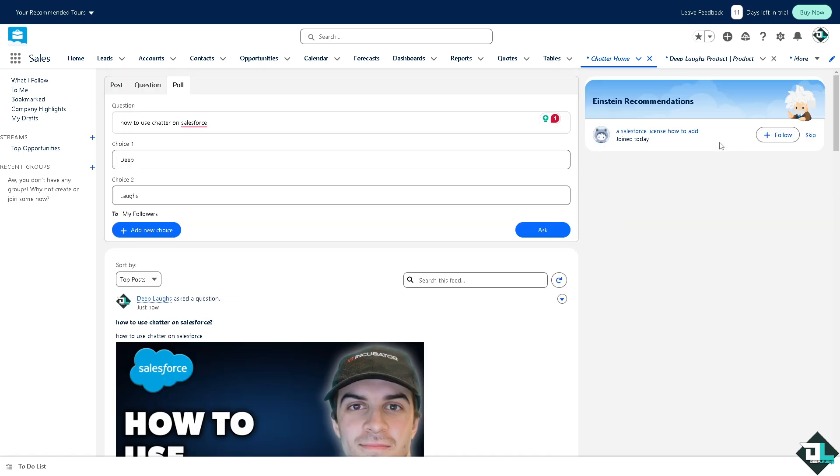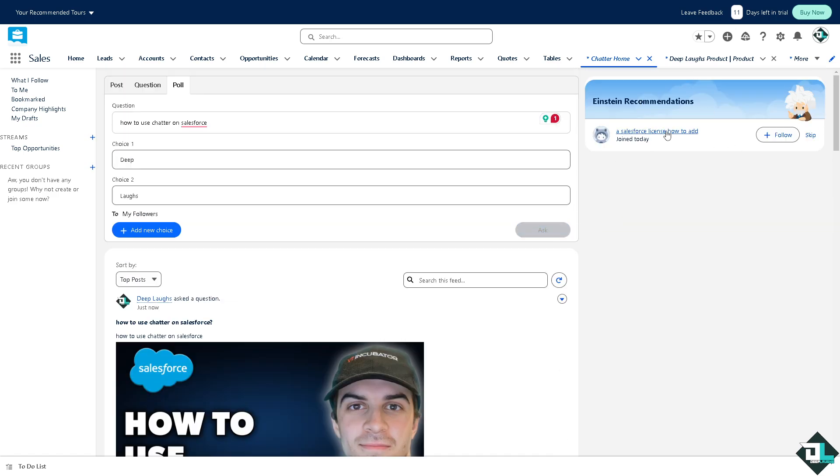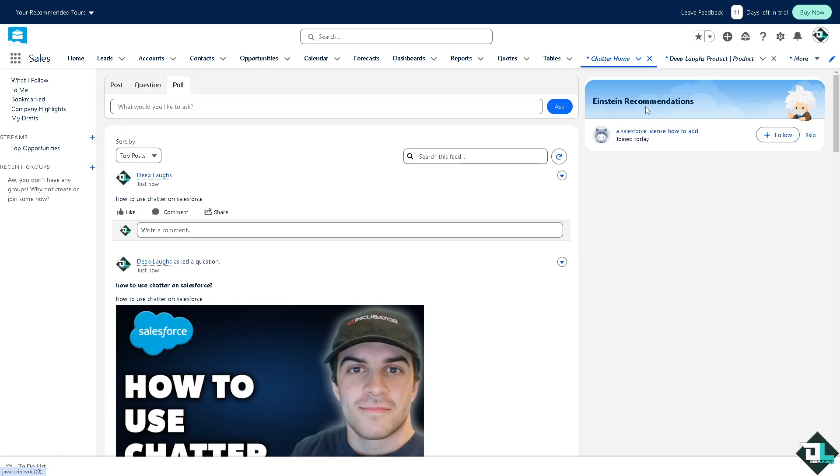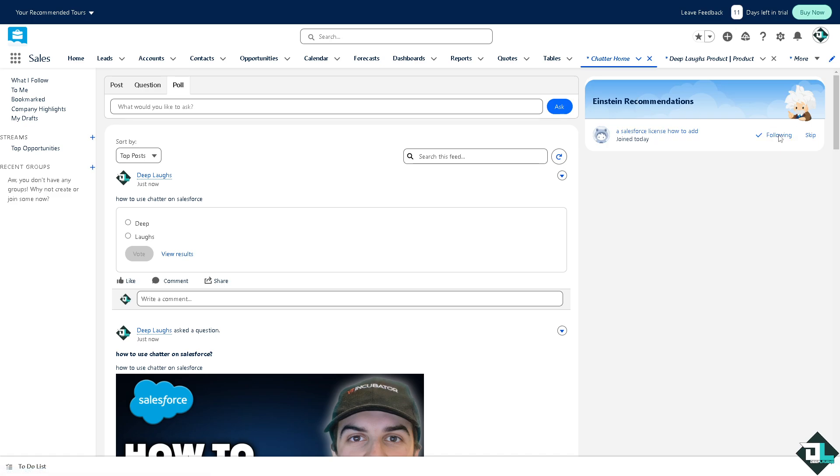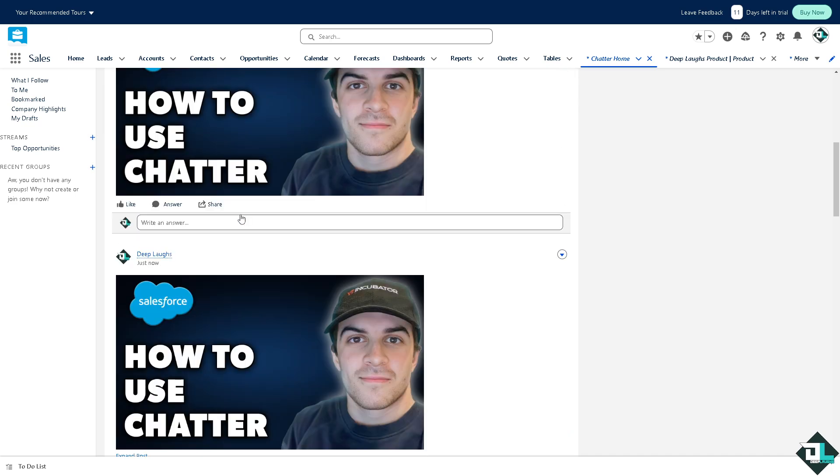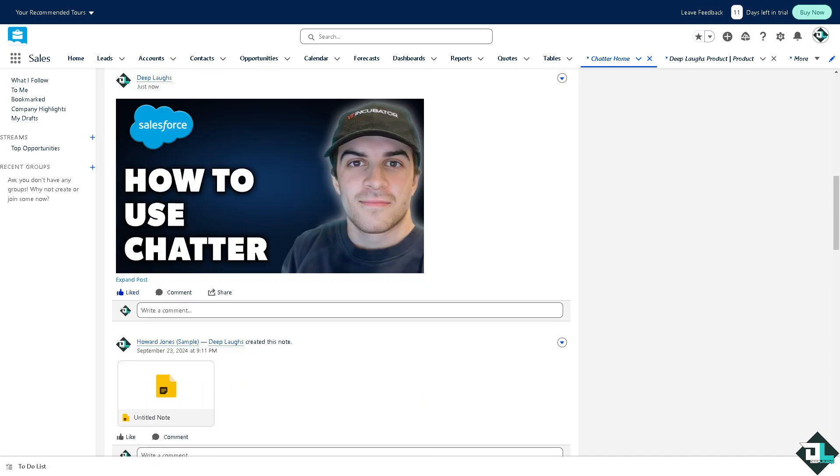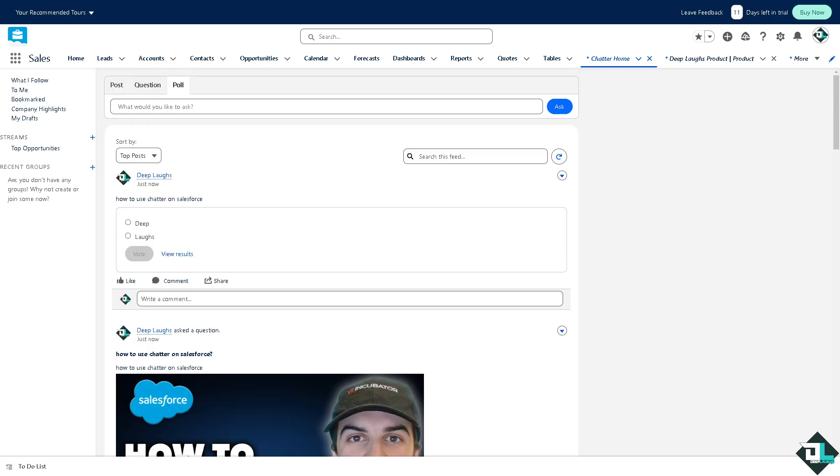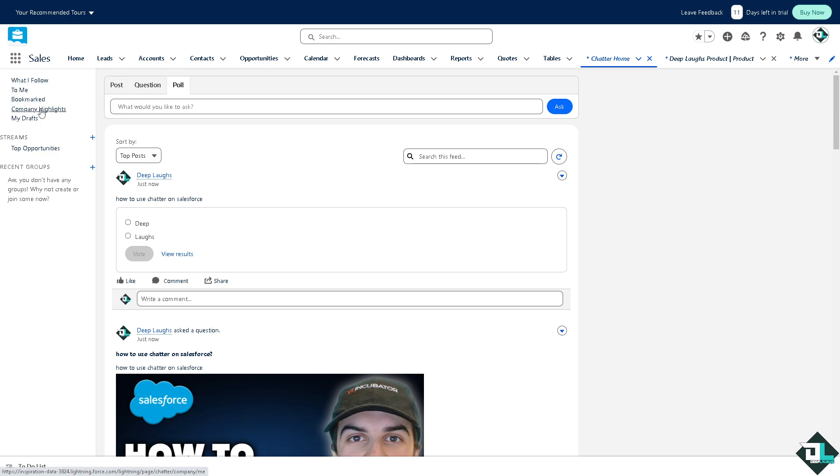You see there's going to be an option here that says Einstein recommendations. If you want you can also click that, follow Einstein recommendations. You can do all this information in Chatter. Now on the left side you have all these options: what I follow, to me, bookmark, company highlights, my drafts, streams, top opportunities, and the recent groups.